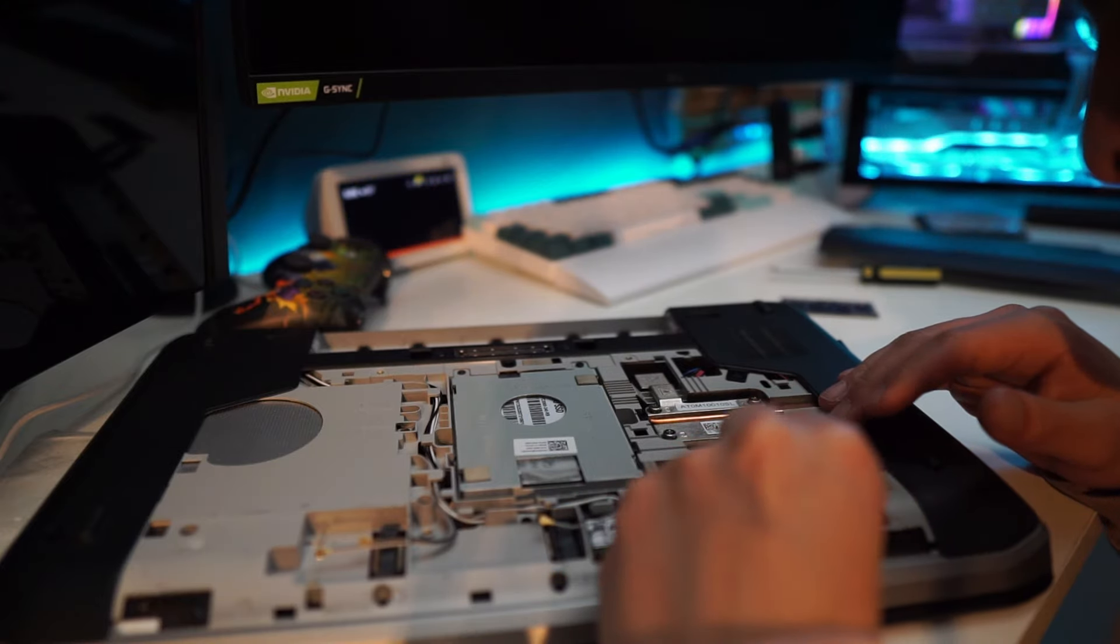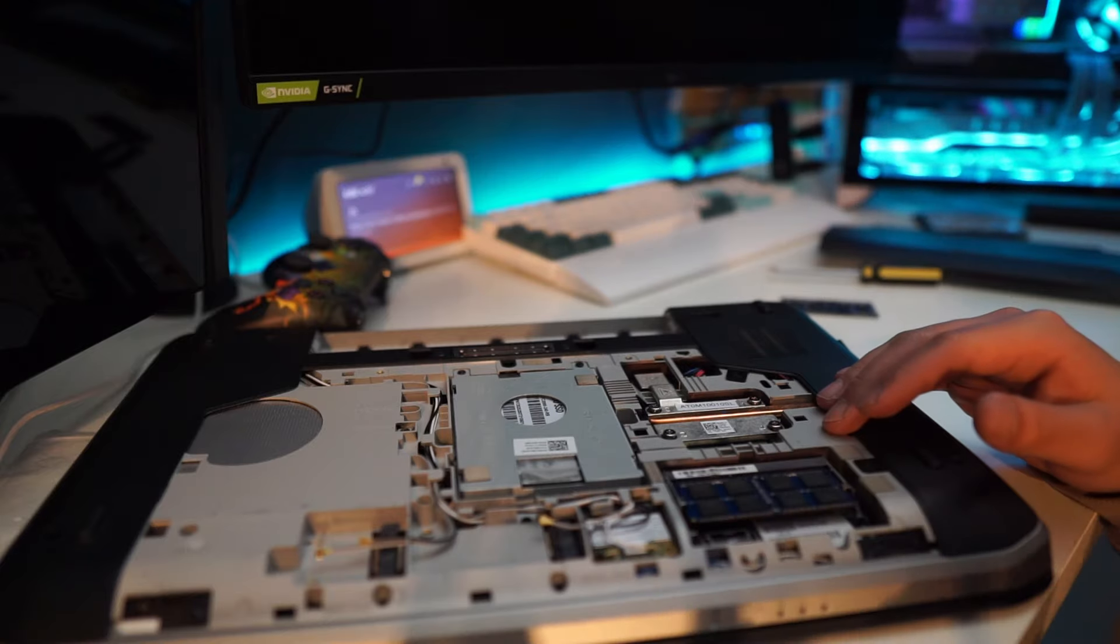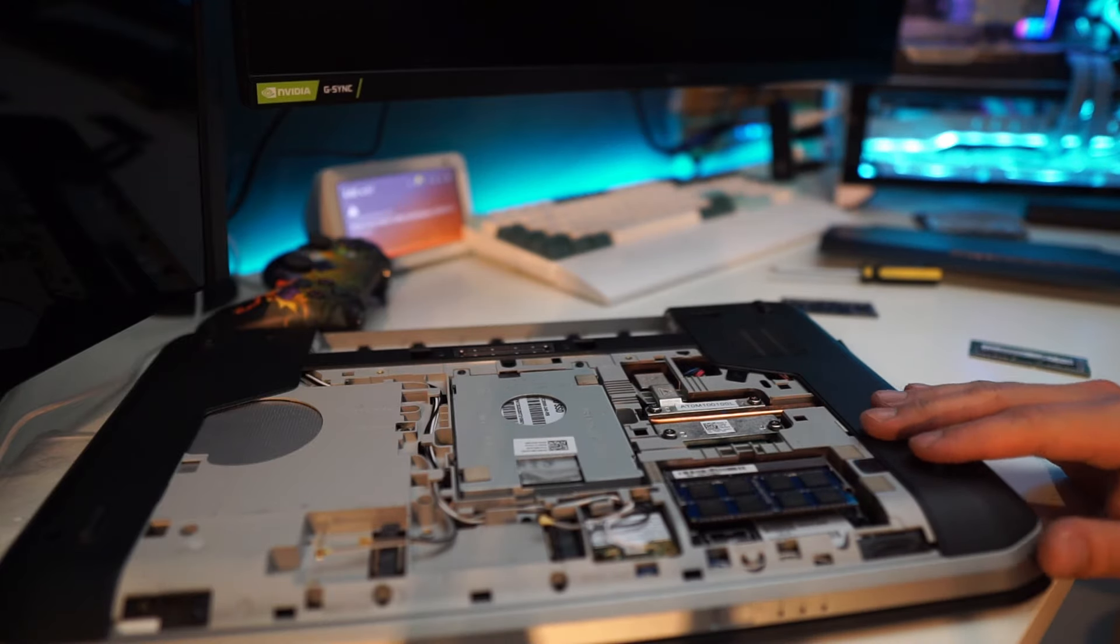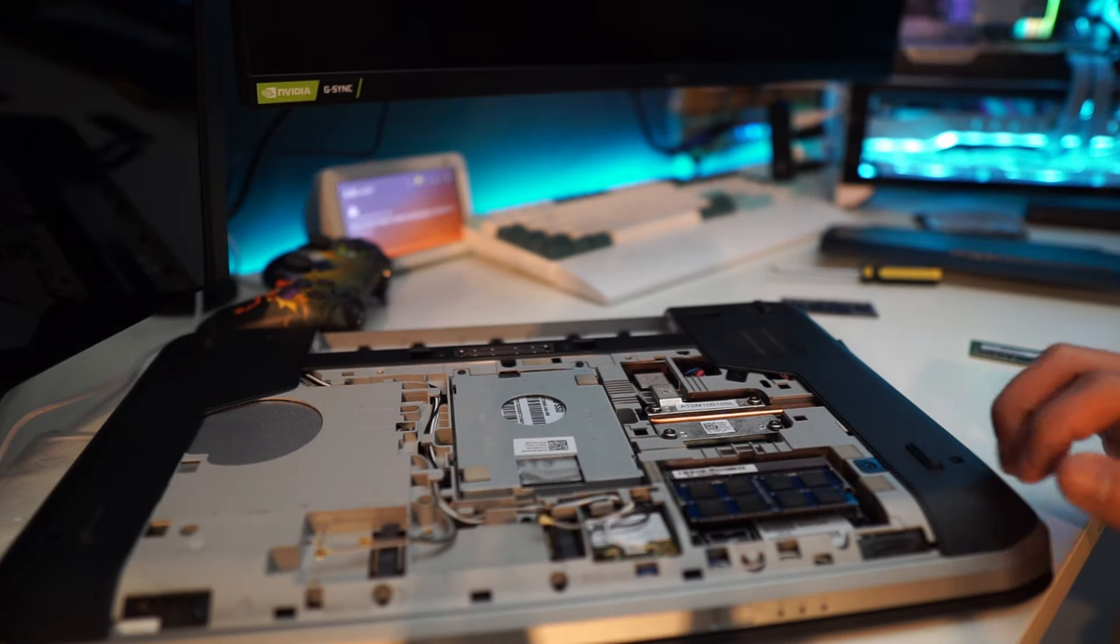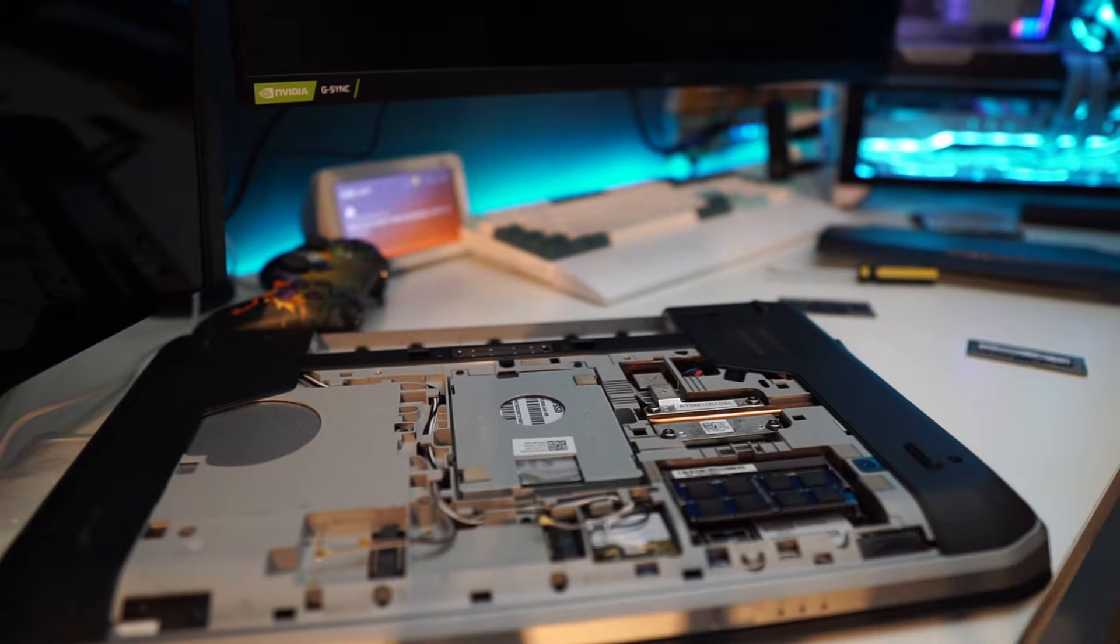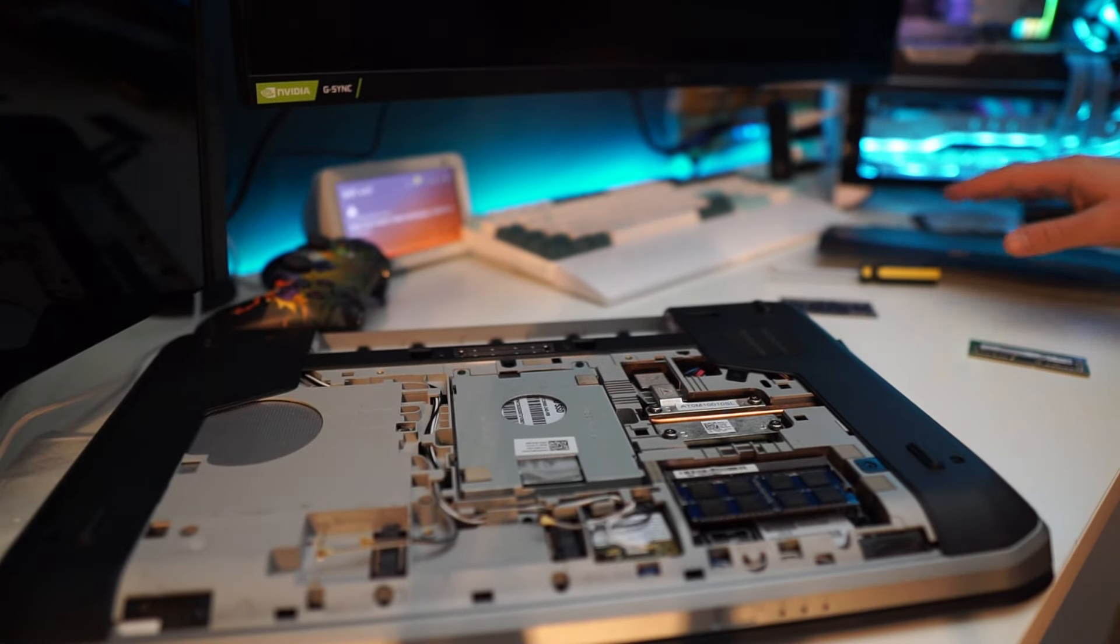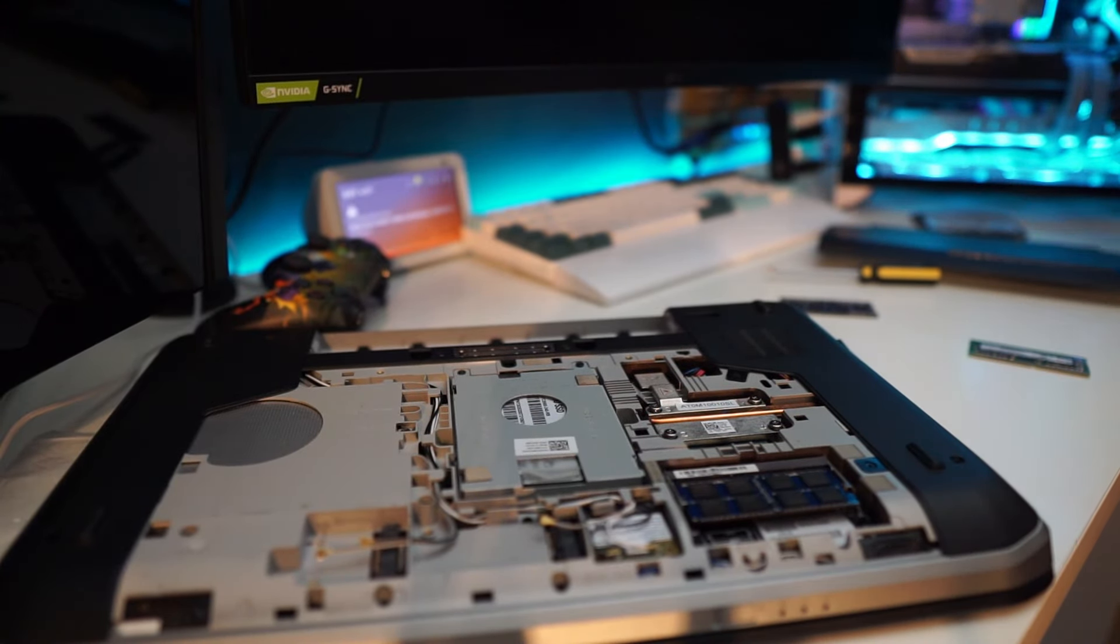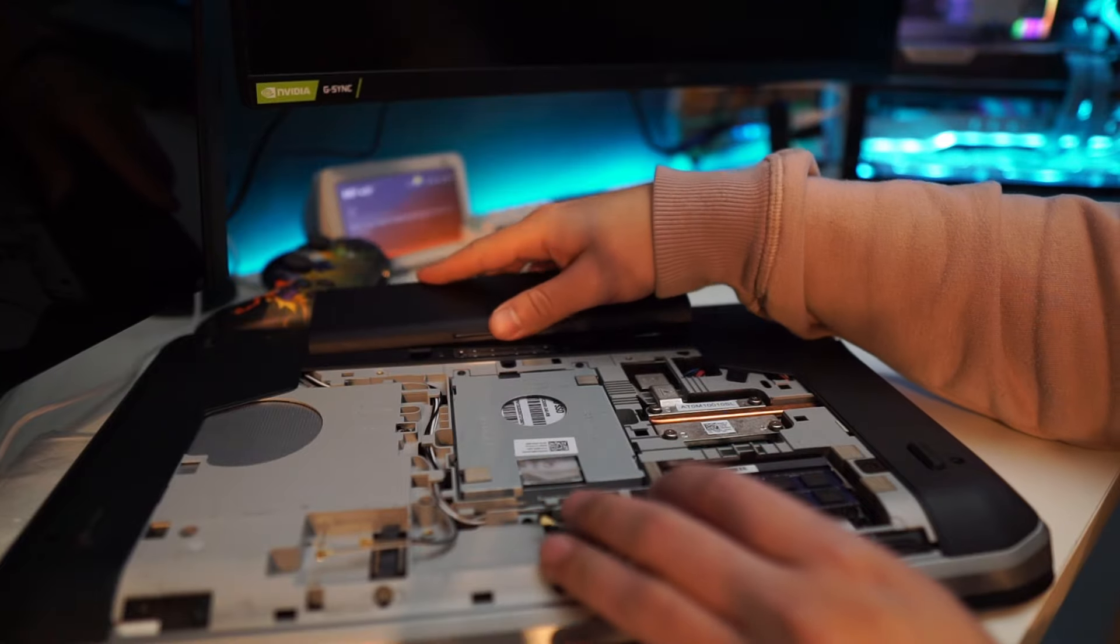Forgot to mention, but make sure whenever you're working with computer parts, make sure that the battery of the laptop is taken out, and if you're working on a desktop, make sure it's not connected to any power source as well, and then you should be good to go.